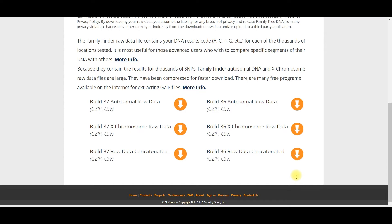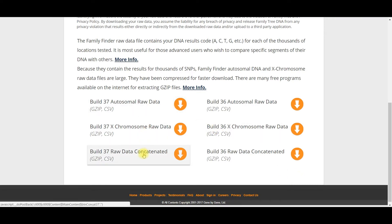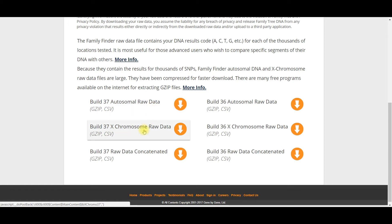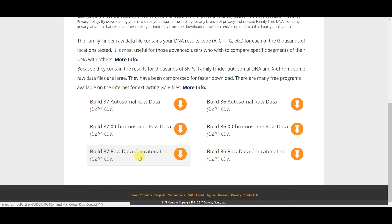Next you see that there are three types of BUILD37 data sets: autosomal raw data, X chromosome raw data, and raw data concatenated. Autosomal raw data includes chromosomes 1-22. Your X chromosome raw data just covers the markers on the X chromosome. And the raw data concatenated includes the autosomal DNA for chromosomes 1-22 as well as the X chromosome. This is the file I recommend downloading.